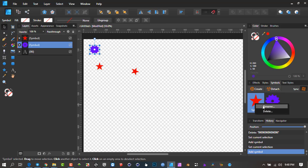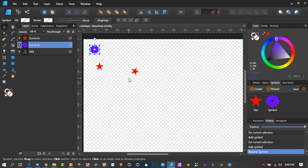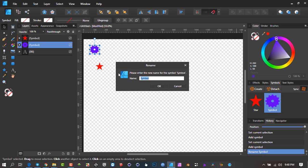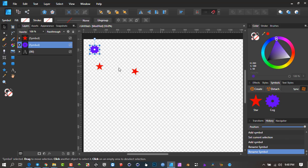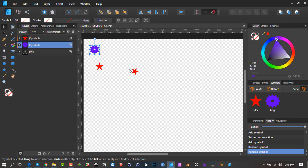I'll right-click on here and just call this 'star' so we don't confuse it, and 'cog' for the other. So I've got those two shapes — both are now symbols — and I'll show you why we want to do it as symbols.